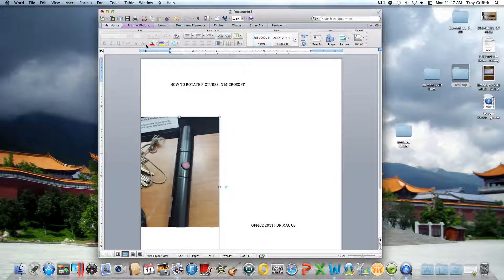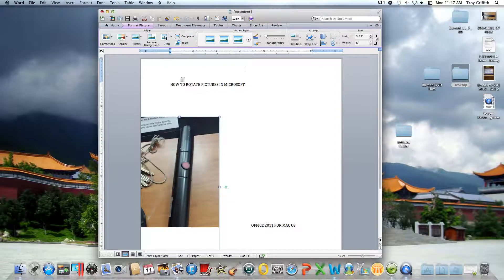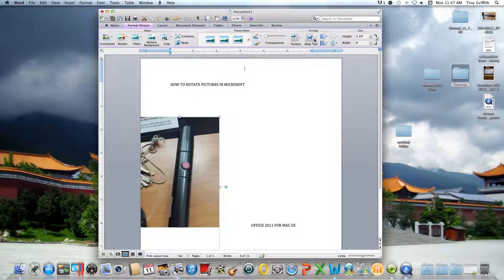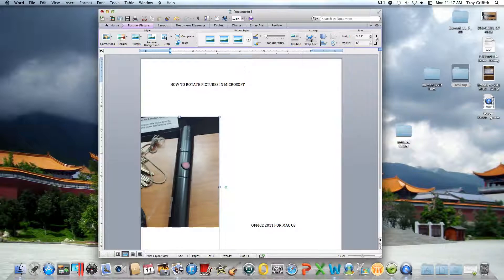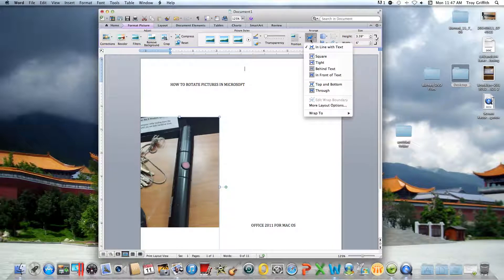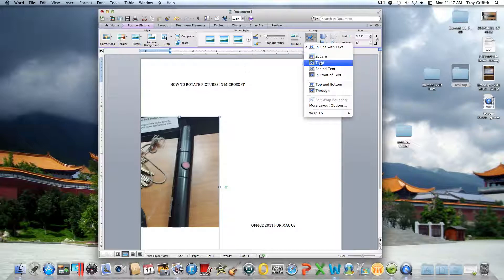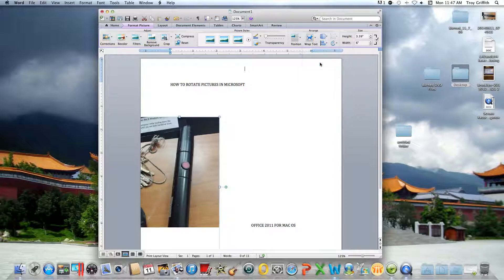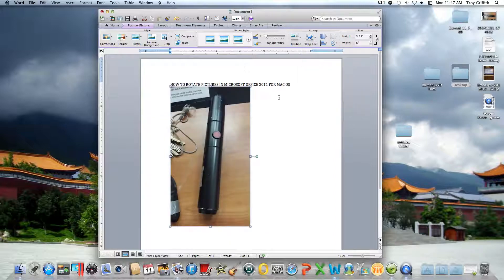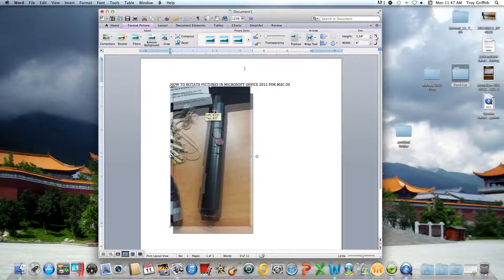Click on wrap text and what you want to do is click on one of these: behind text, in front of text, square, tight - anyone will work. I want to use tight, so I'll click tight and you see it allows me to move my image around.